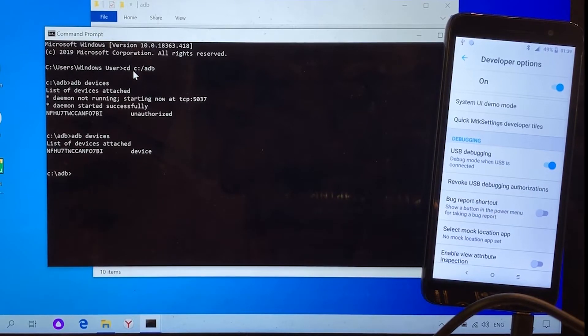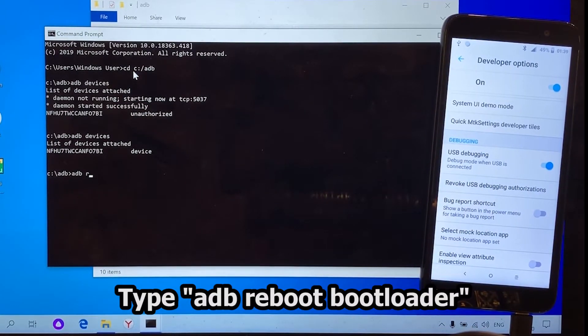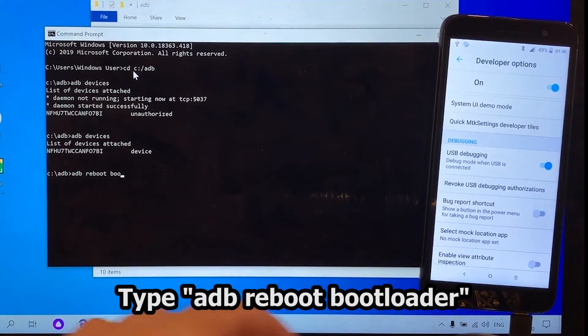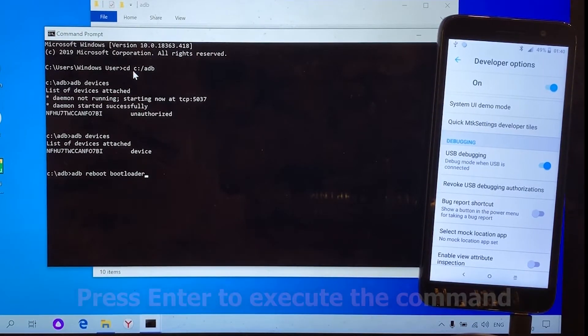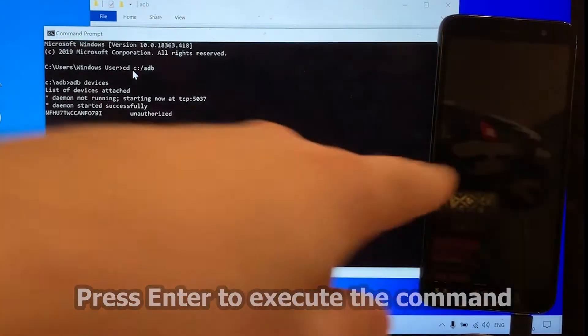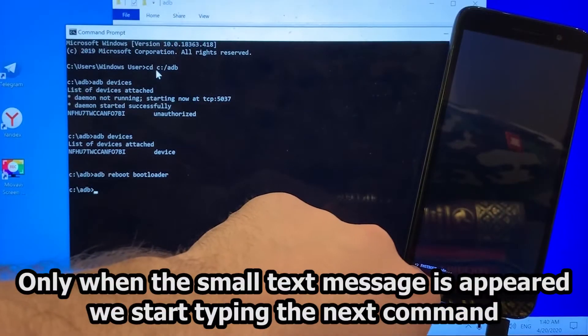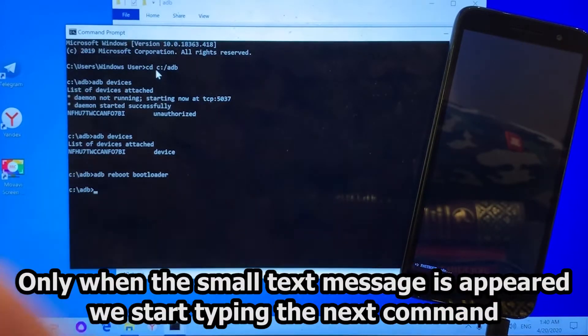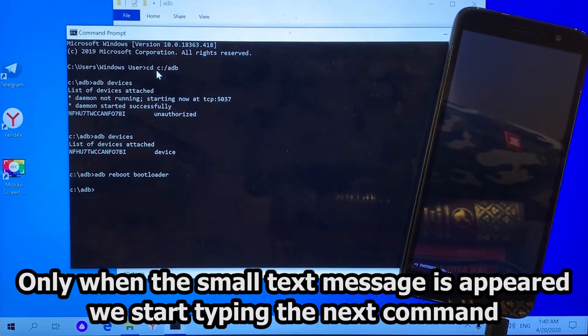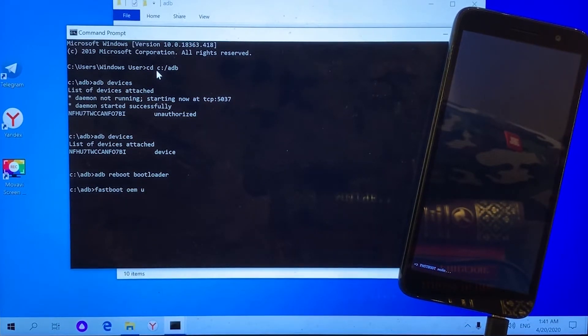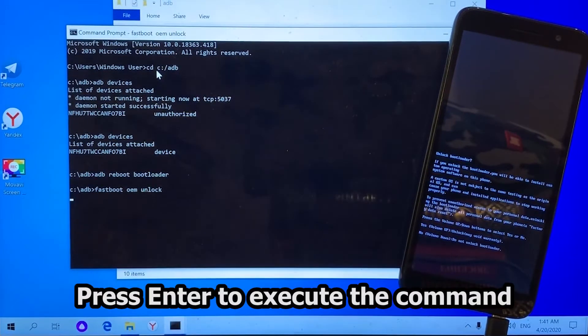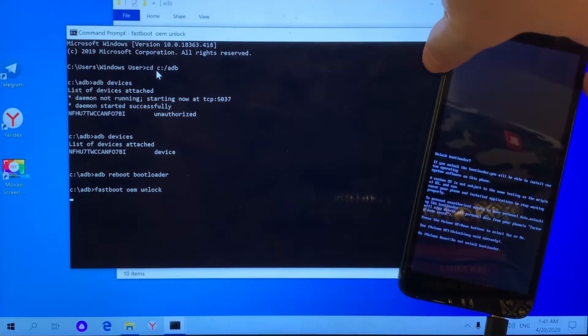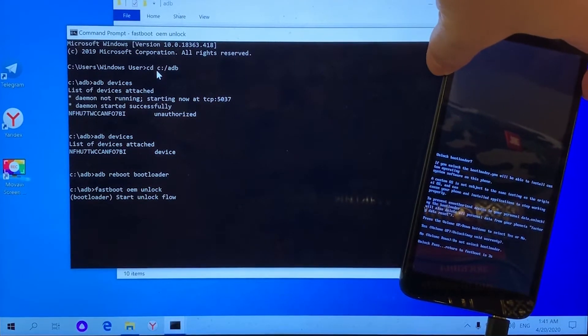Now let's run the following command. The phone restarts. The moment we see this small text message in the lower left corner of the screen, we should run fastboot oem unlock command. Then press the volume up key once.